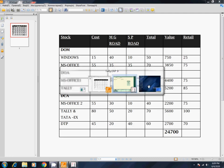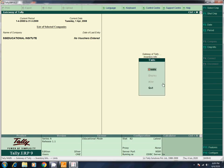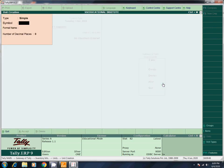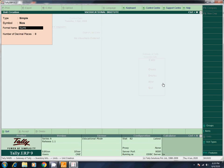Units of Measures — we will create numbers. Create. You can create two types: Simple and Compound. Now Simple — Create. Nos. Nos. Decimals. We will set the number of decimal places.